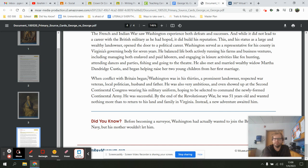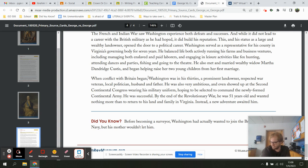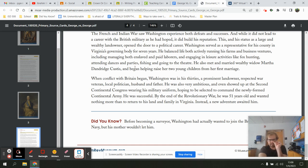When the conflict with Britain began, Washington — who was in his 30s — was a prominent landowner, respected war veteran, local politician, husband, and father. He was very ambitious, and he even showed up at the Second Continental Congress wearing his military uniform, hoping to be selected to command the newly formed Continental Army. He was successful. By the end of the Revolutionary War he was 51 years old and wanted nothing more than to return to his land and family in Virginia — but instead, a new adventure awaited him.